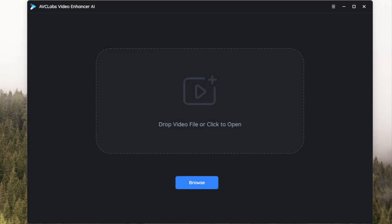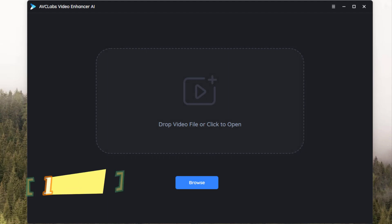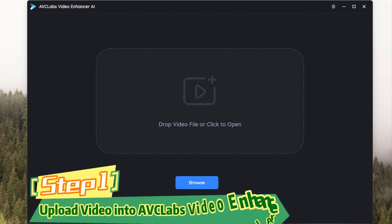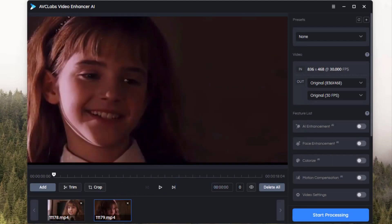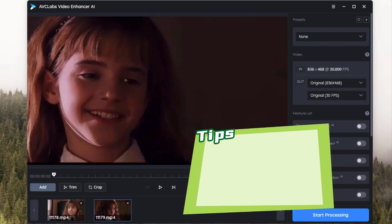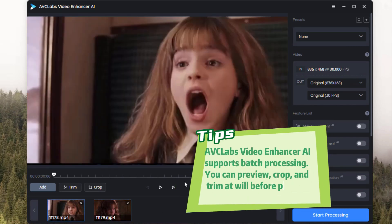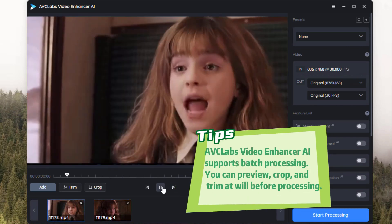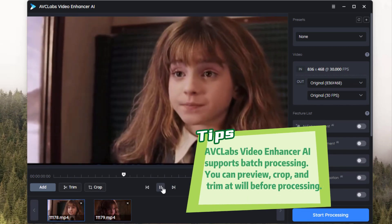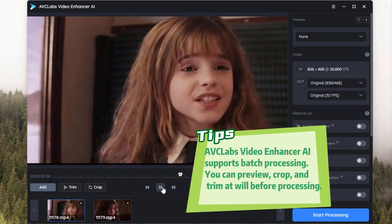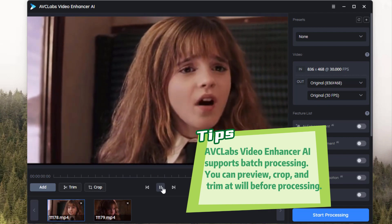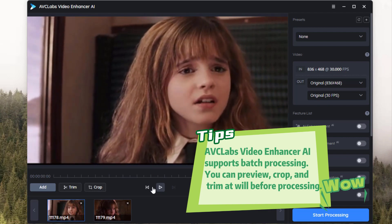Launch the program and let us start the entire upscale process. First, upload one or multiple videos to the program. AVC Labs Video Enhancer AI supports batch processing. You can first preview, crop, or trim the video at will before processing.